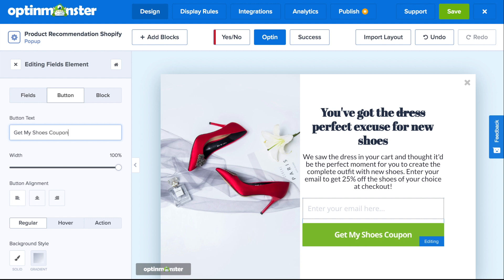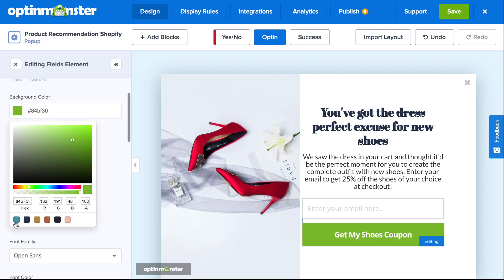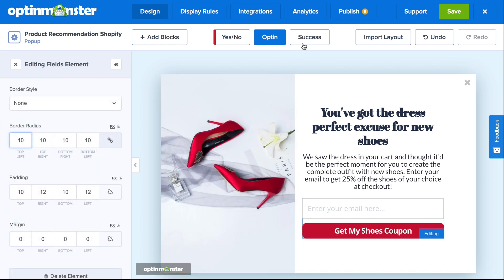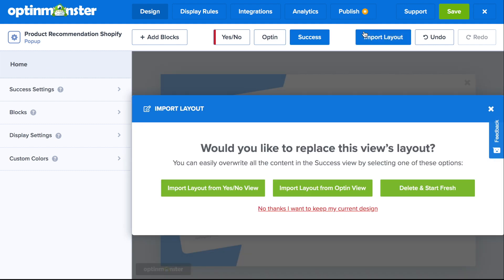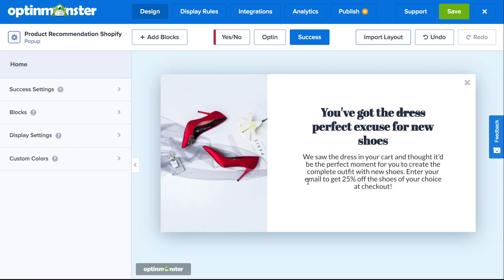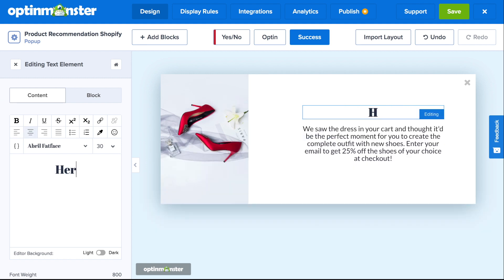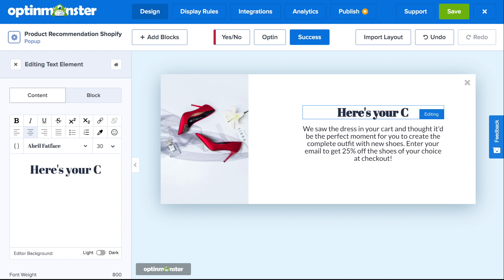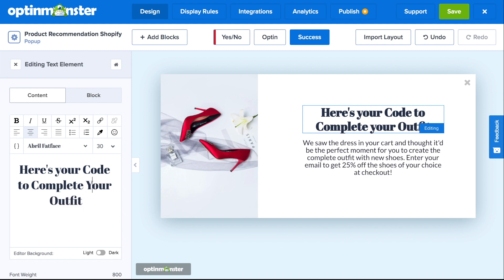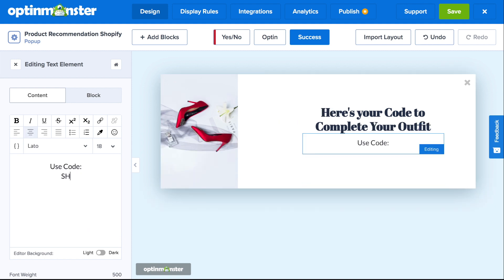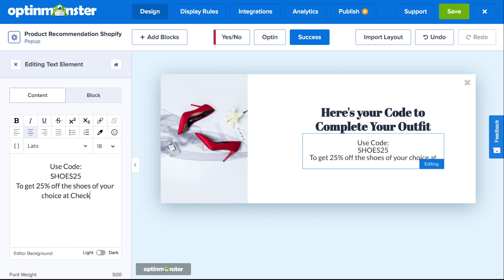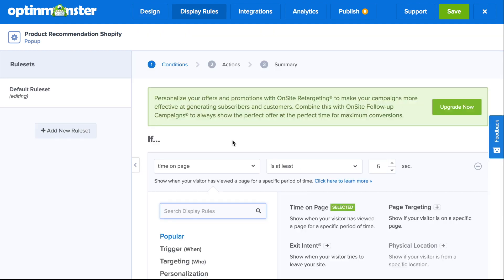Next, scroll down to background color to change the submit button's color. You can either choose from your brand's colors or select any color from the color picker. Once you've completed the product recommendation opt-in design, you'll need to go to the success tab. Here you can import the layout from the opt-in view and then make some final changes to reflect the coupon code or offer that you promised. I recommend providing a coupon code for your recent subscribers so that they can get that instant gratification of having opted in to your list.